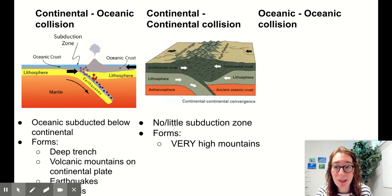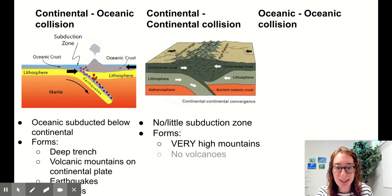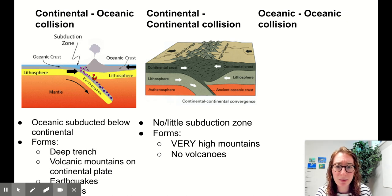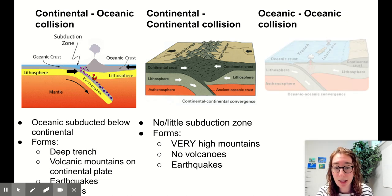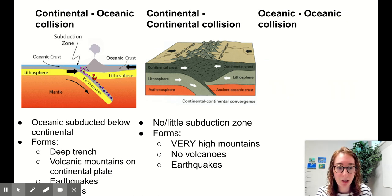The highest mountains on earth are typically formed at continental-continental collision areas. We don't have volcanoes here — no subduction zone means no rock is being melted, so we're probably not going to have a volcano. We do see earthquakes because it's a plate boundary. And that's our continental-continental convergent boundary.